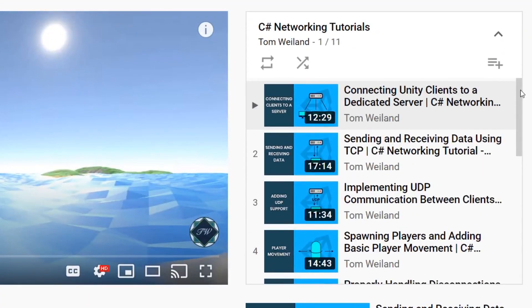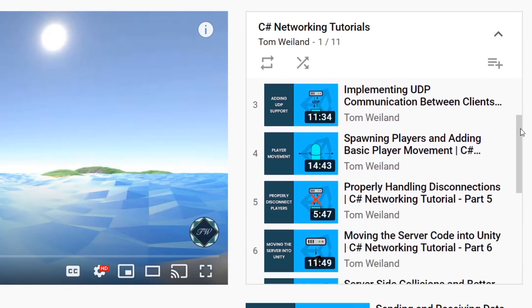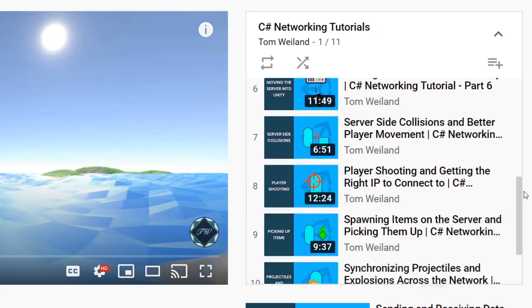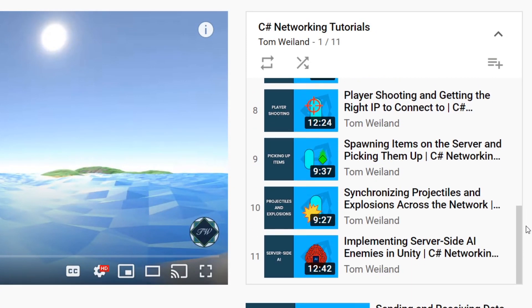And again, if you're interested in the networking solution I'm using, the link to Tom's videos will be below the like button. Thanks for watchin'.